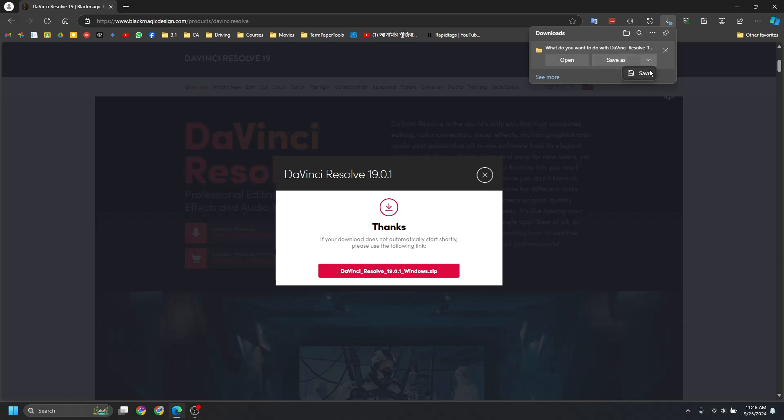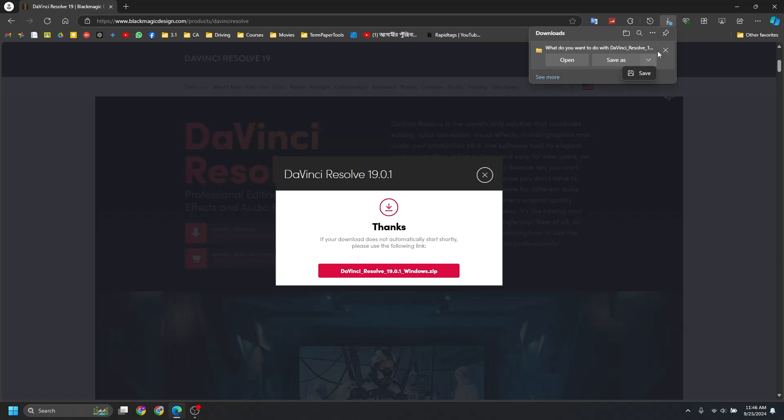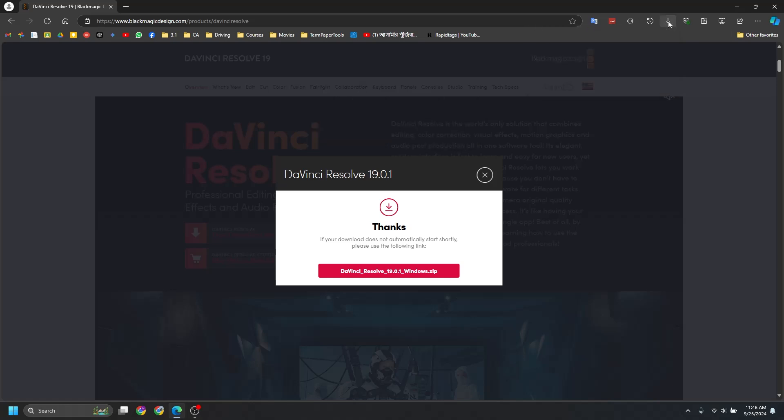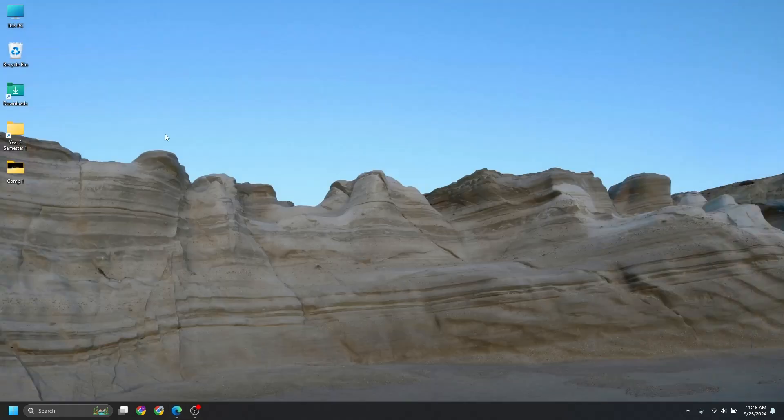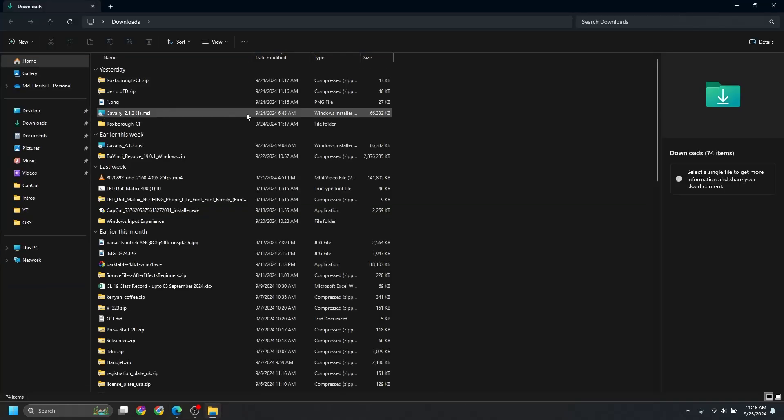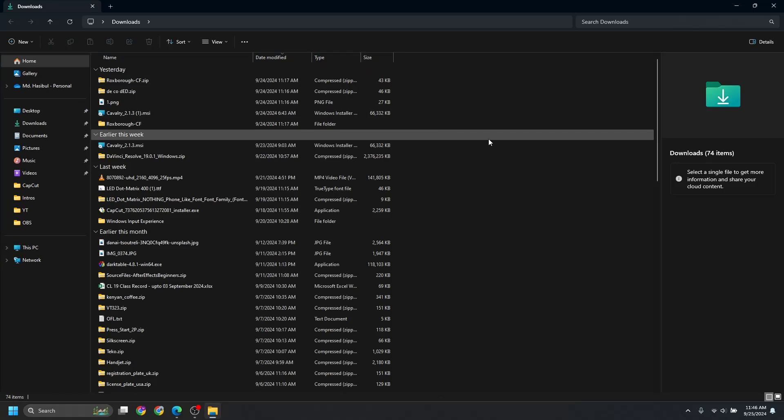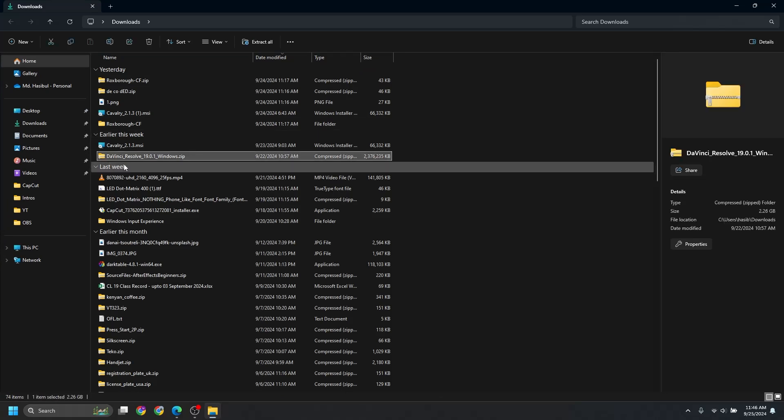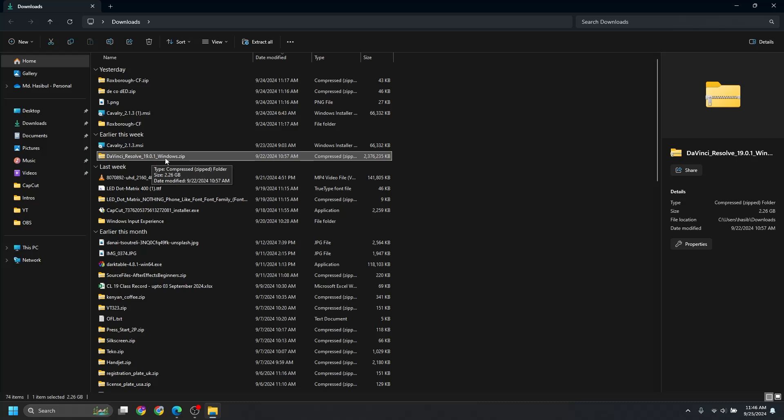In my case, I've already downloaded this, so I'll just not download it right now. You need to complete the download, and it is around 2.3 gigabytes in size. So I'll just close it because I've already downloaded it. And now if you have downloaded it, then in the respective downloads folder you'll see the file, which is DaVinci Resolve 19.0.1 underscore Windows.